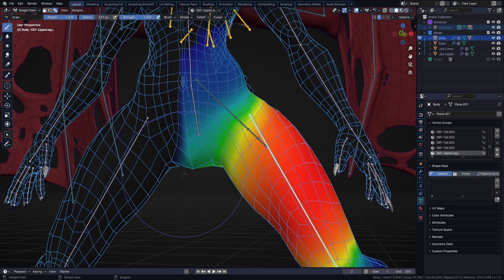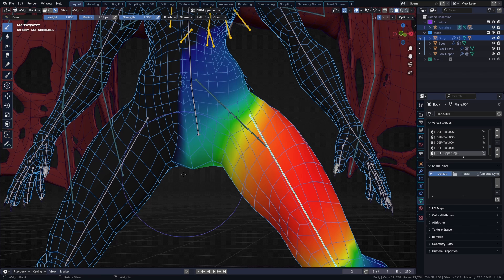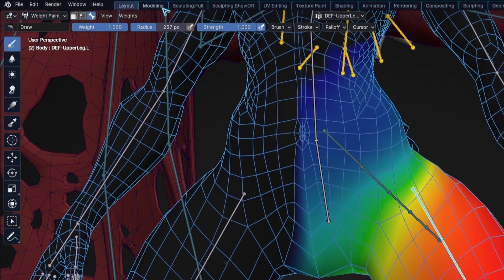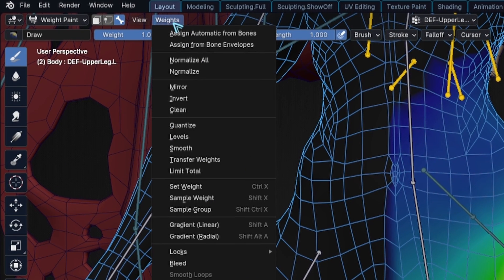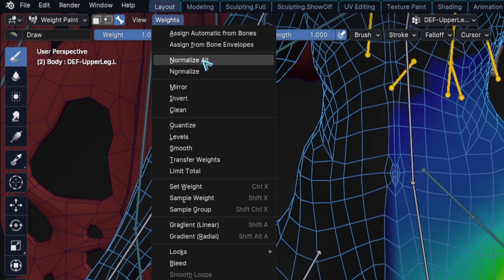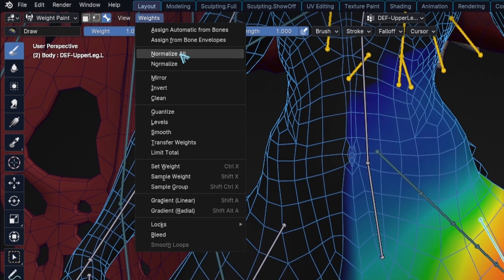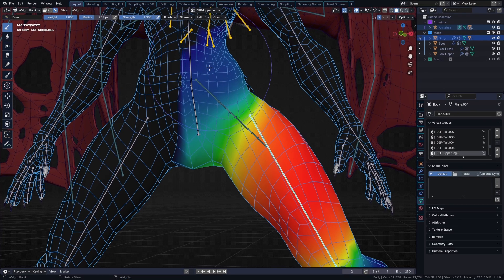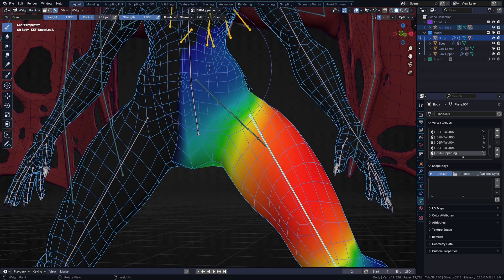One more thing that is important to note is that all your weights on a vertex should add up to one, which, when you don't normalize them, can exceed one. You can normalize them manually by heading to weights, normalize, or normalize all, which will adjust your weight proportionally so they do add up to one. But that may ruin your weight painting job, and you need to fix your weights yet again.